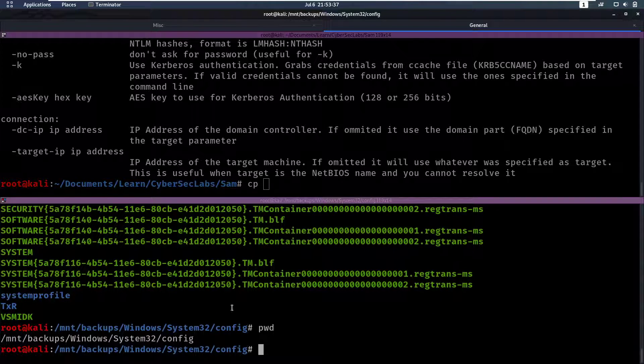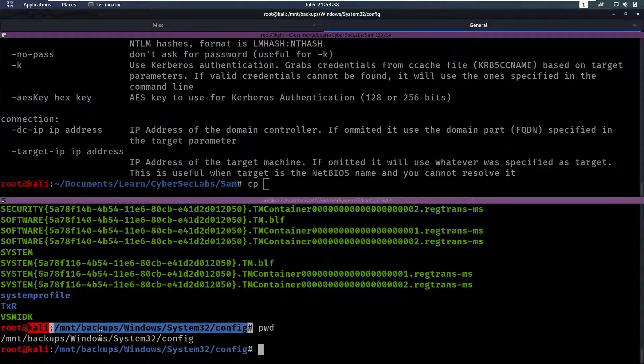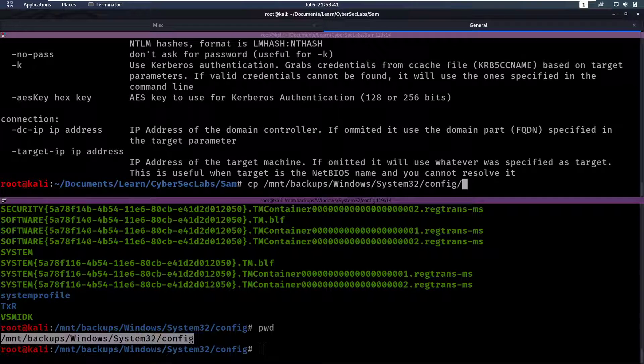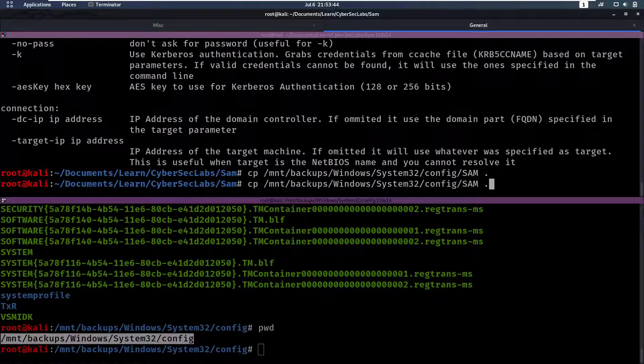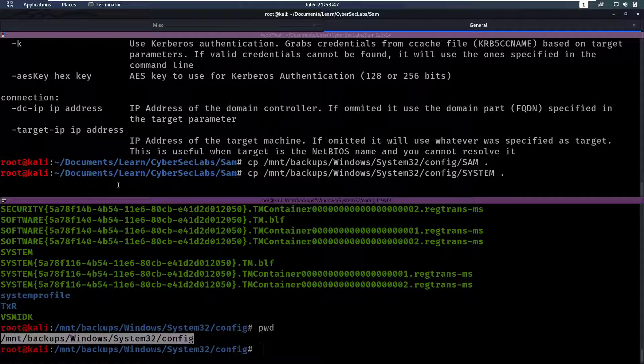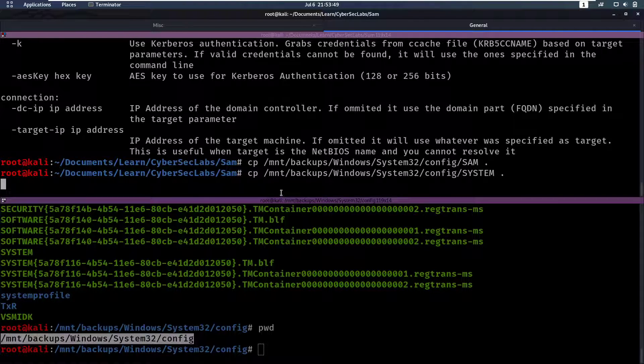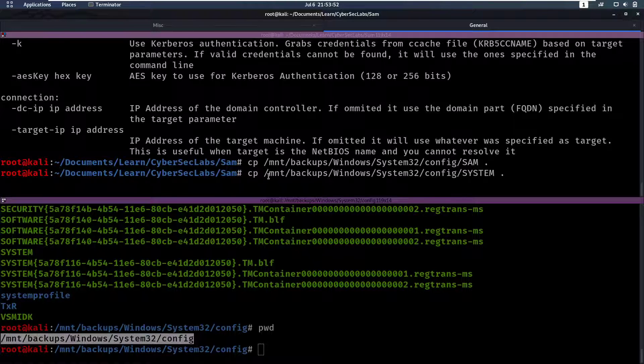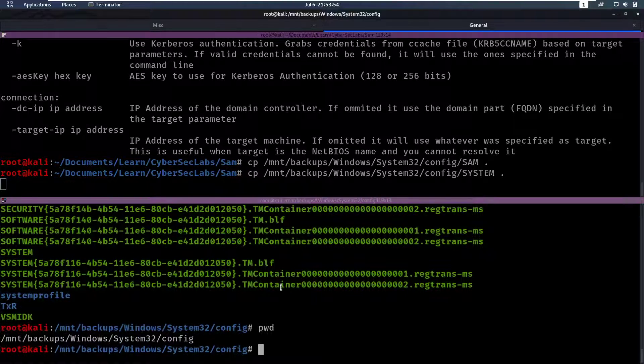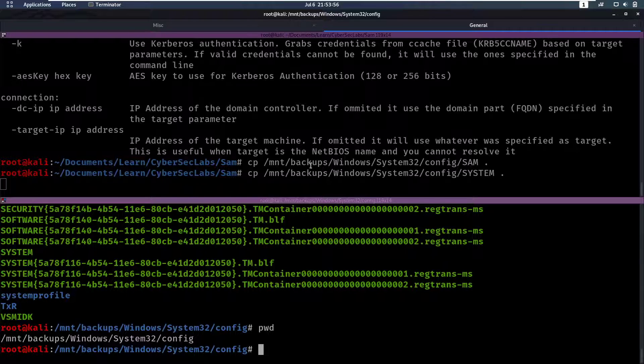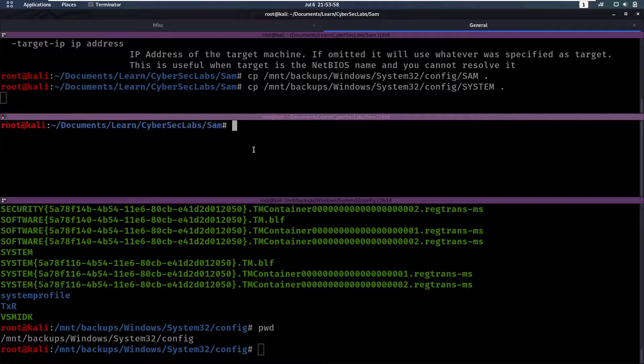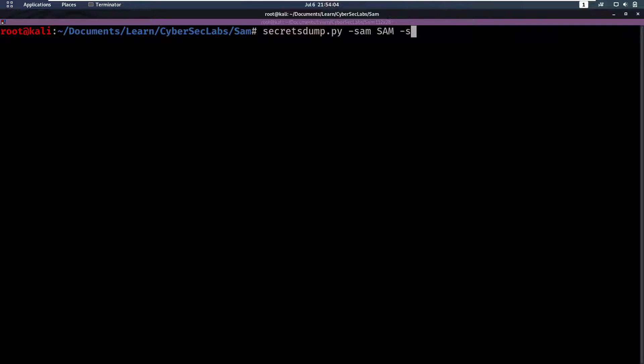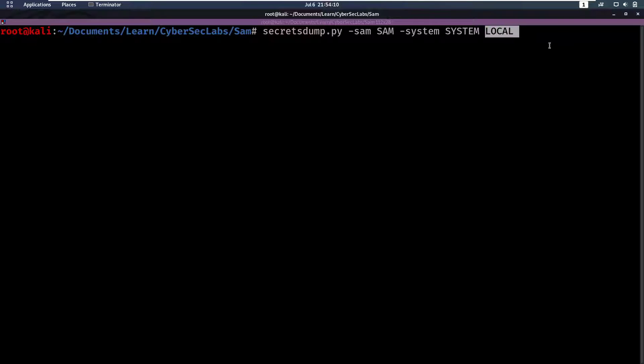We're gonna copy from here slash SAM locally. And then also slash System. And the system file is pretty big, so it might take a second to copy over here. But after that, we can maybe do that in another shell here. Type the command already. So we're gonna do Secrets Dump dash SAM for the SAM file, dash System for the system file. And then we're gonna say local. Normally this is where you would put an IP, but we're gonna do it locally. Has that finished copying? It has. So let's run this.